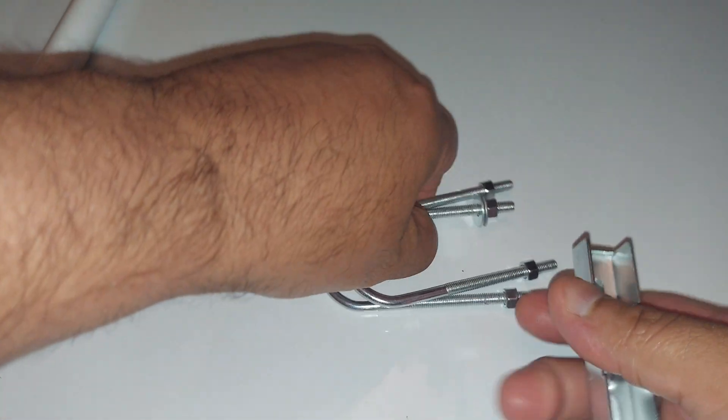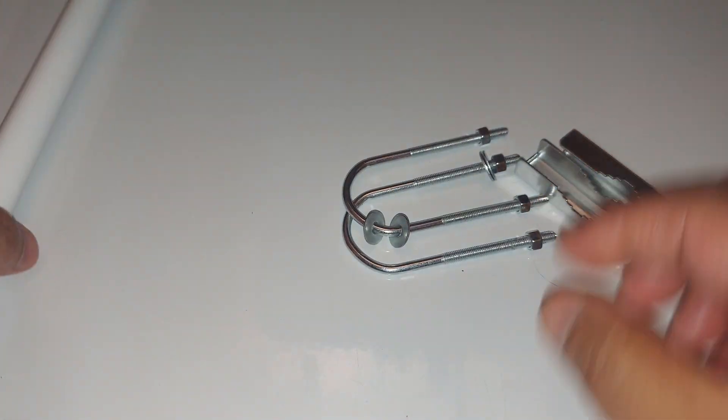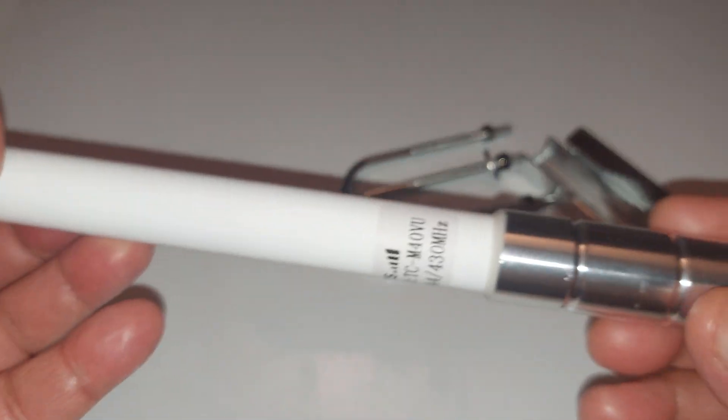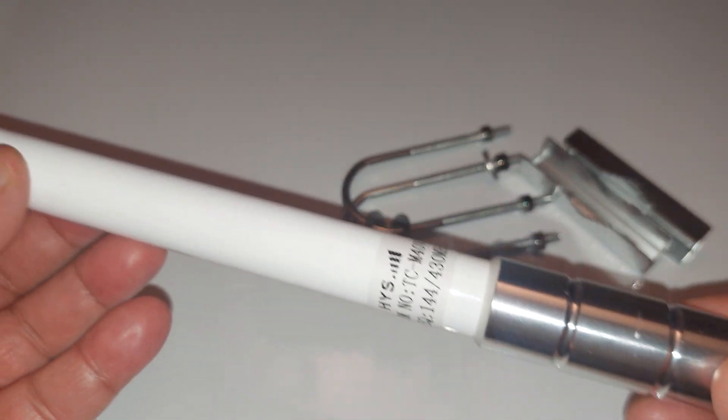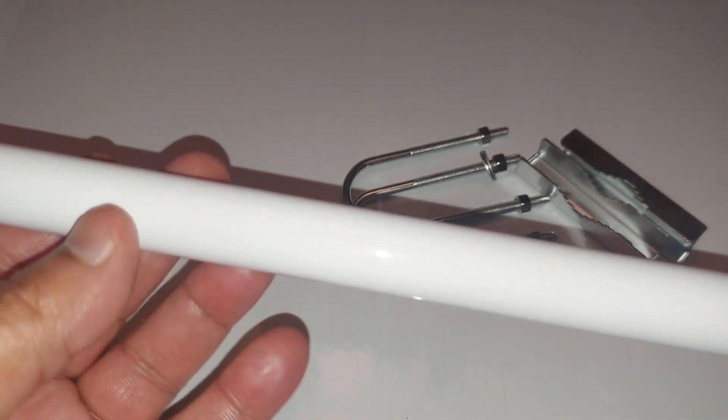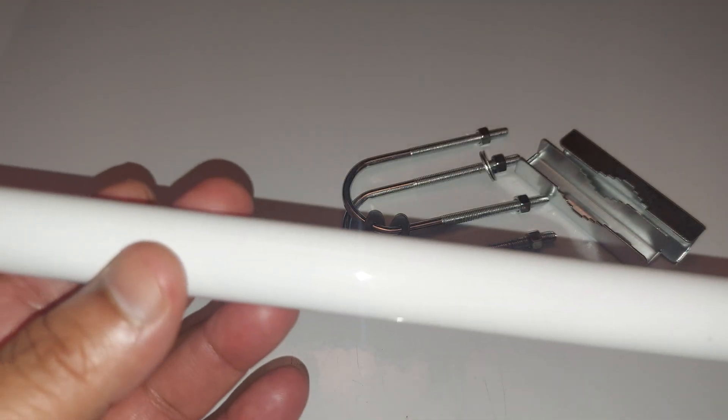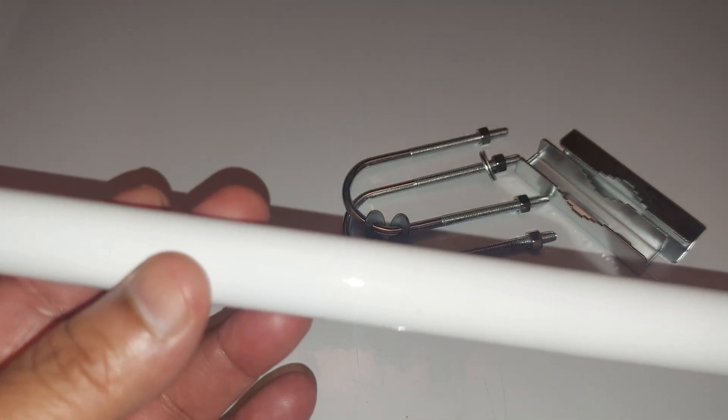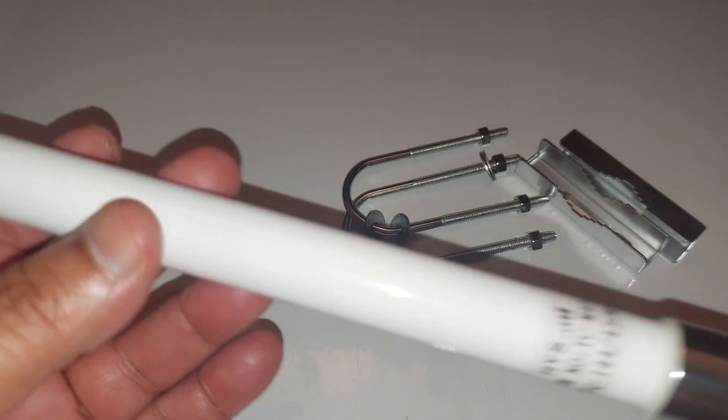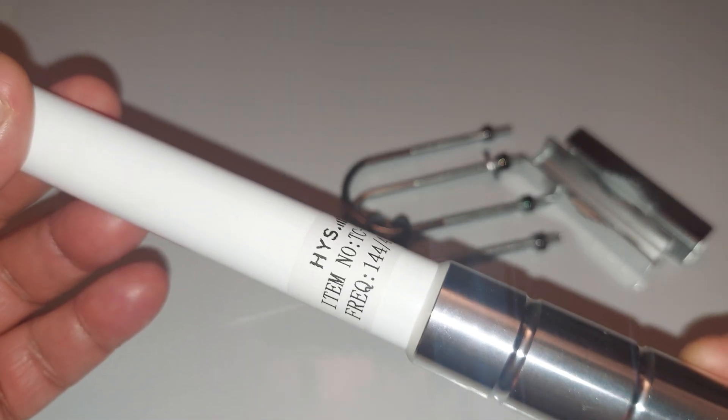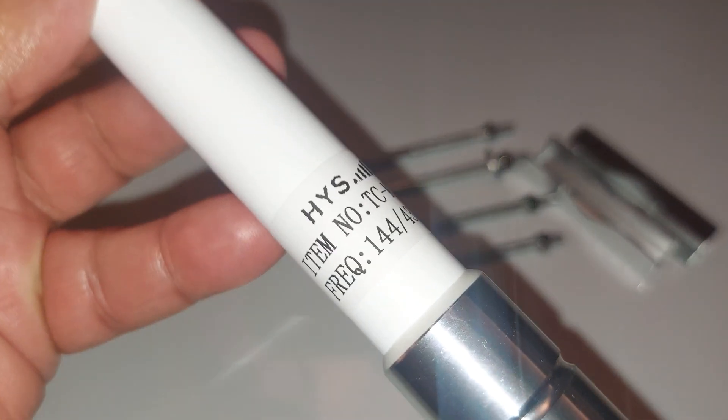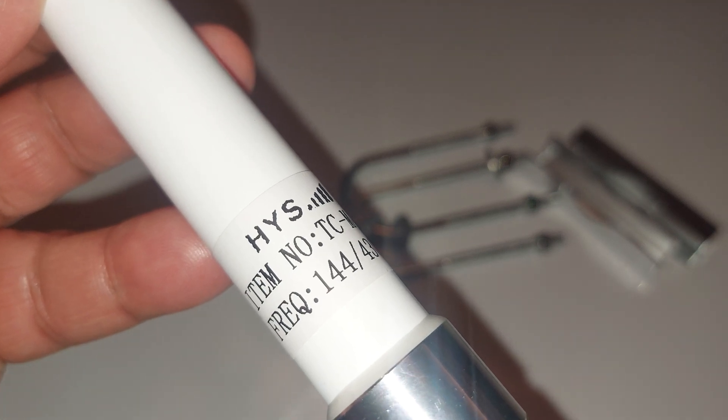And it comes with this to mount it. This is the antenna right here, this is the tip. Now this is fiberglass, this antenna. Let me just focus right there.